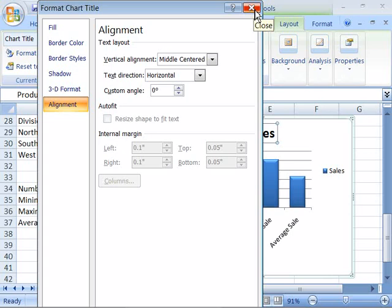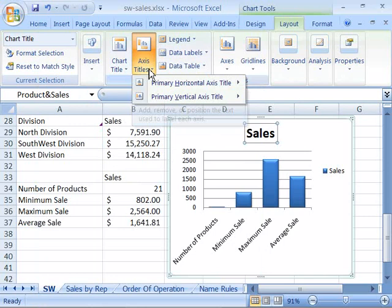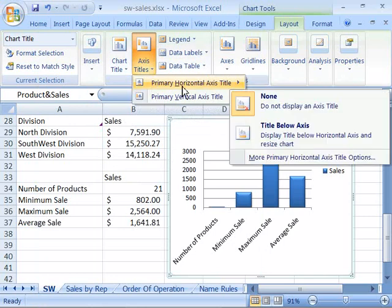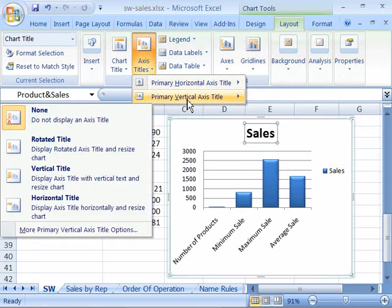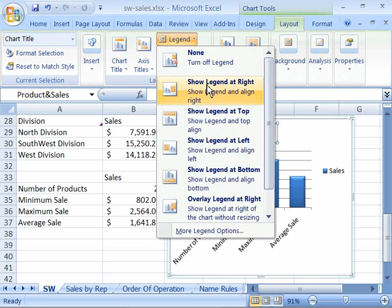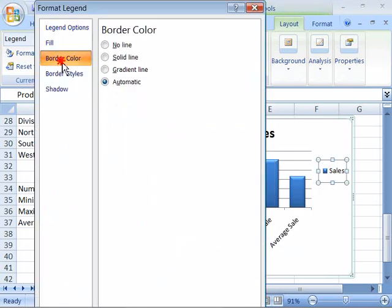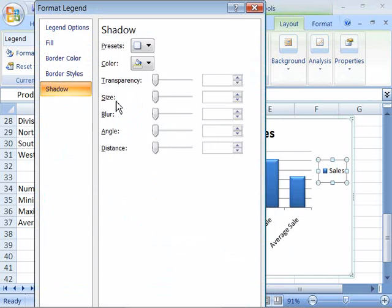I'll click the close box to close out of here. Next let's look at the axis titles command. When you select this you can position an axis title below the horizontal or to the left of the vertical axis on your chart. Next let's look at the legend command, which deals with where the legend is positioned within your chart. If you choose more legend options you will be presented with legend features that allow you to customize your legend.